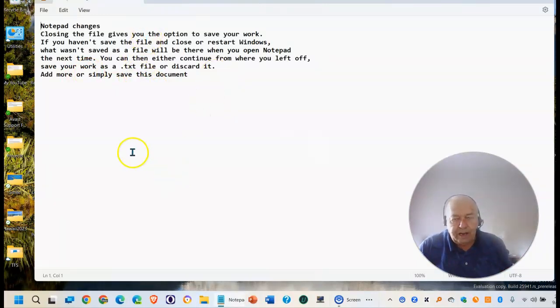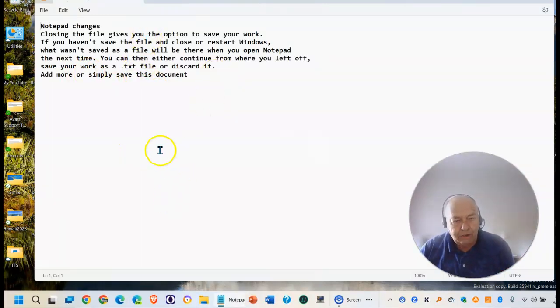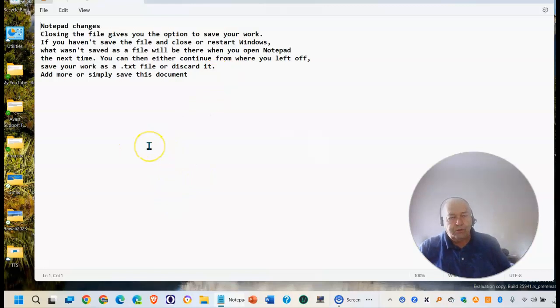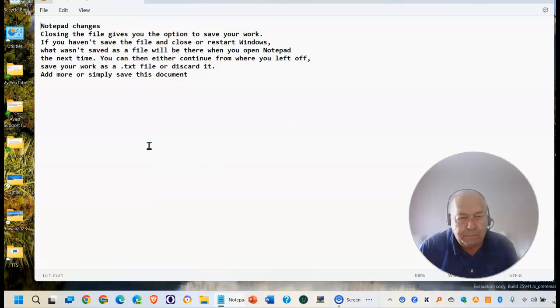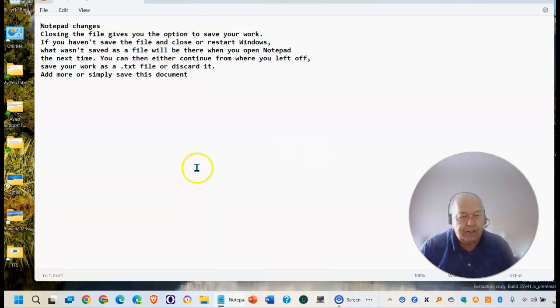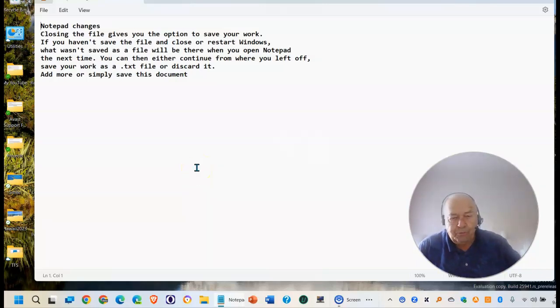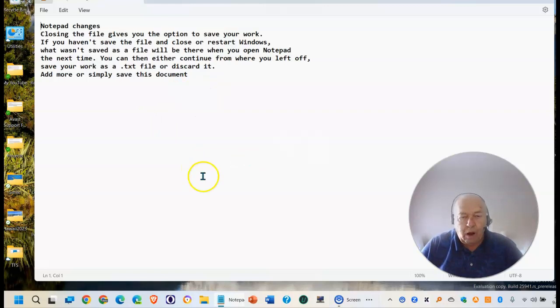So a nice little change being made to Notepad. Make sure your version is up to date if you want these features to be part of Notepad. Stay safe, stay secure. I hope that helps. And thanks for watching and listening.